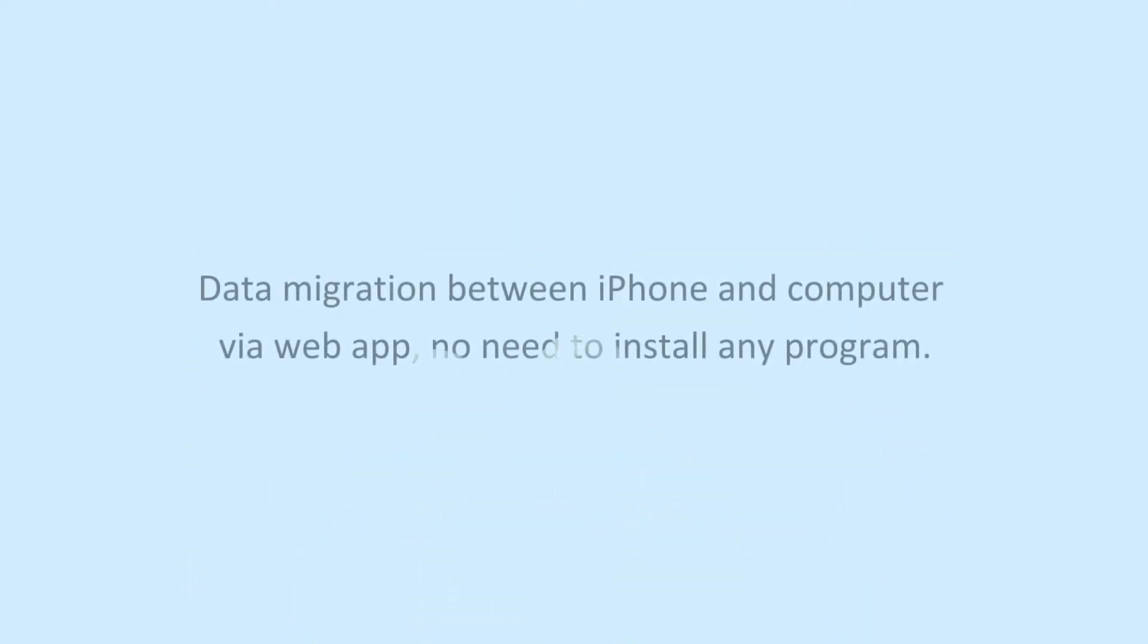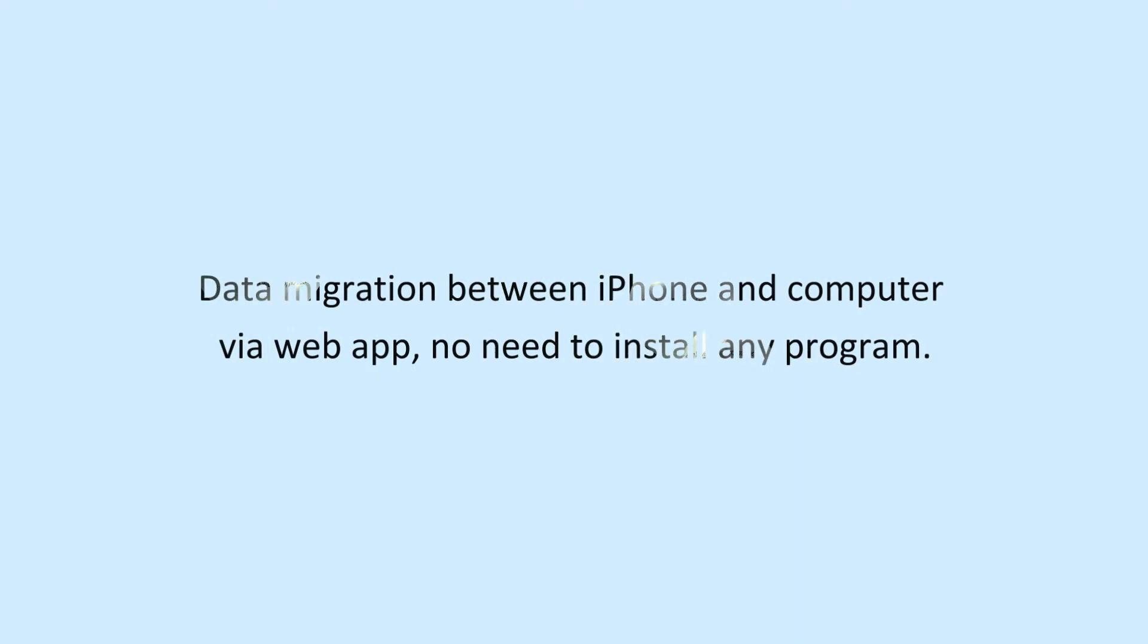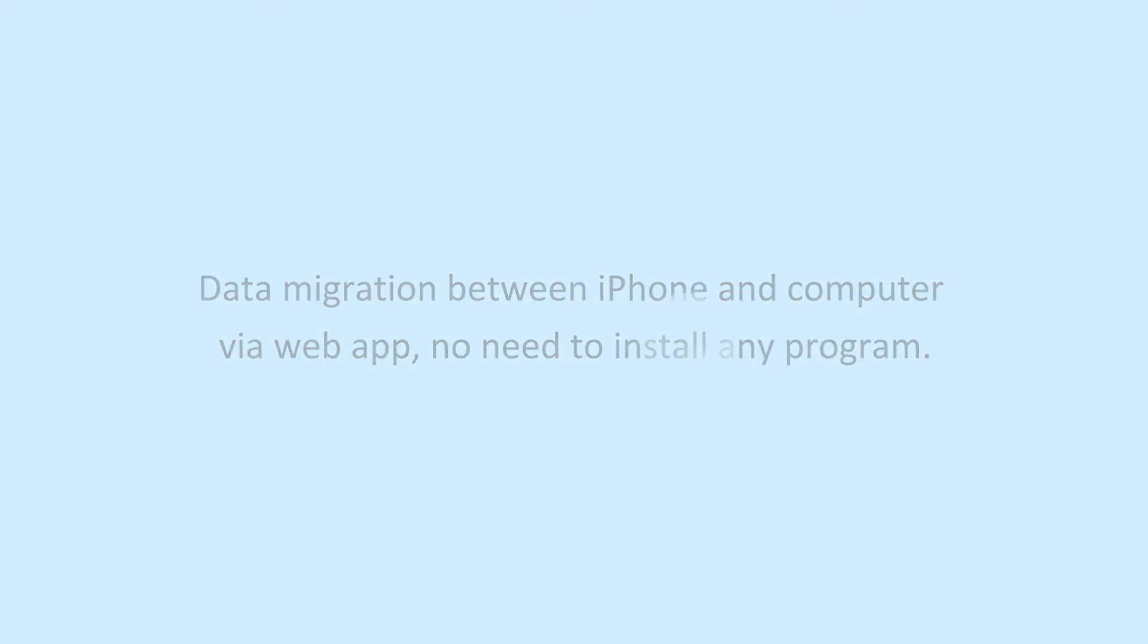AnyTrans is also capable of migrating data between iPhone and computer via web app, no need to install any program.